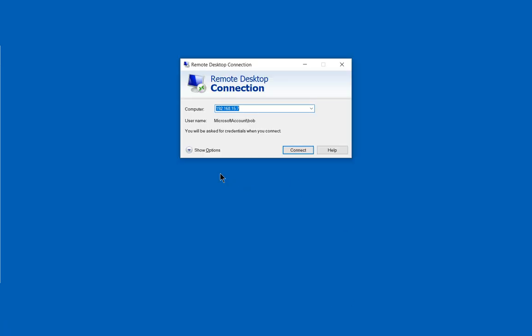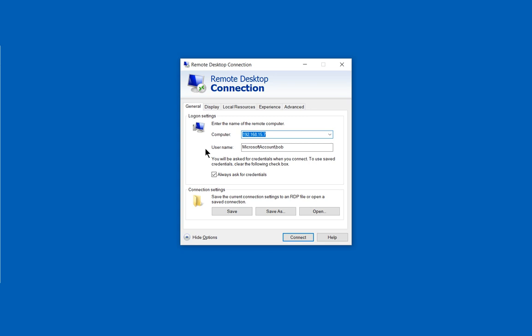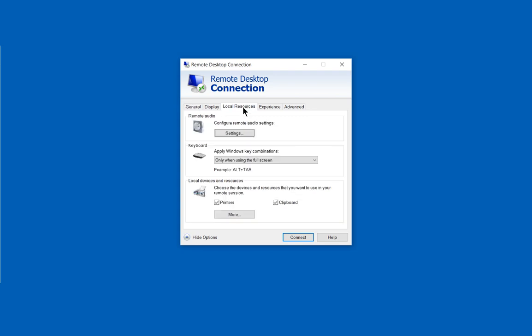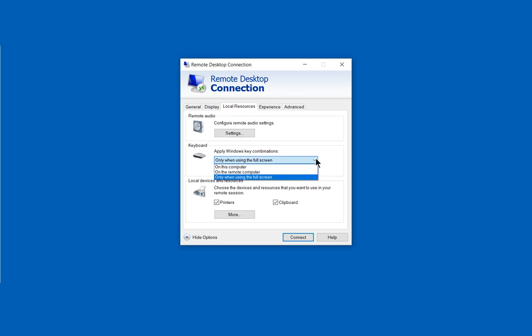So we're opening up Remote Desktop and we're going to click Show Options. From here we're going to click on Local Resources and we want to make sure that the keyboard is set to apply Windows key combinations. You can have it set to the default which is only in full screen, but not everybody uses full screen.